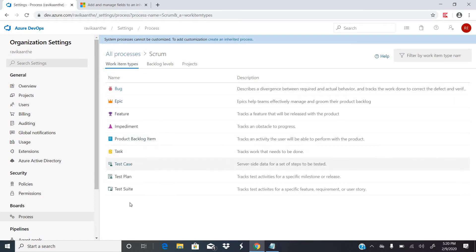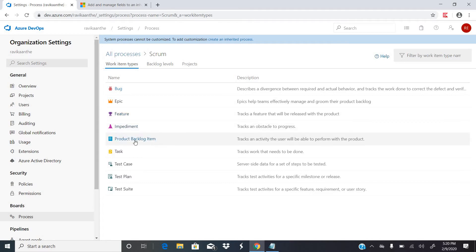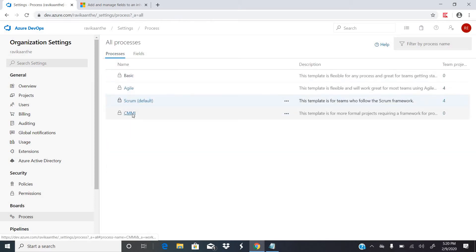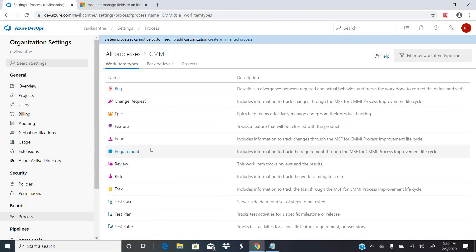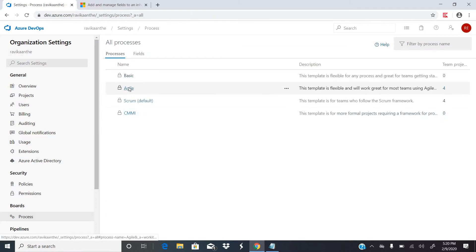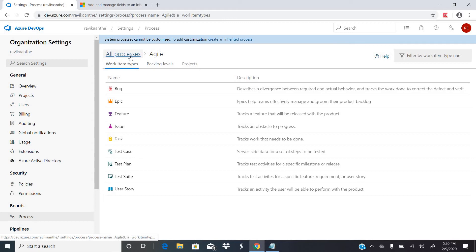Under Scrum, the work item types are: Bug, Epic, Feature, Impediment, Product Backlog Item, Task, Test Case, Test Plan, and Test. If you go to the CMMI process, you will not find Product Backlog Item — instead you will have Requirement and also Change Request. For Agile, these are all the work item types defined in Azure DevOps.